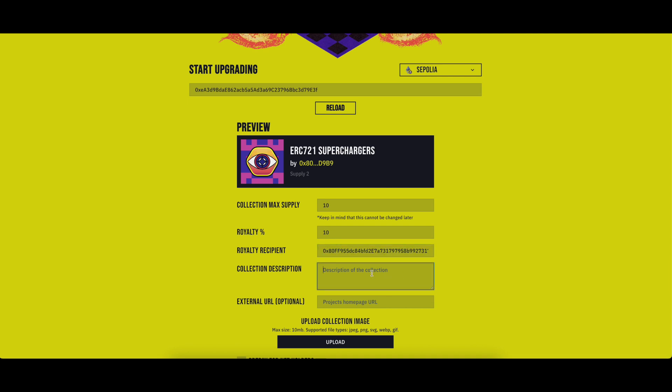Write the description of your collection. It can be similar to the original collection, or you can mention that this collection is now with modular NFT following remark ERC standards.